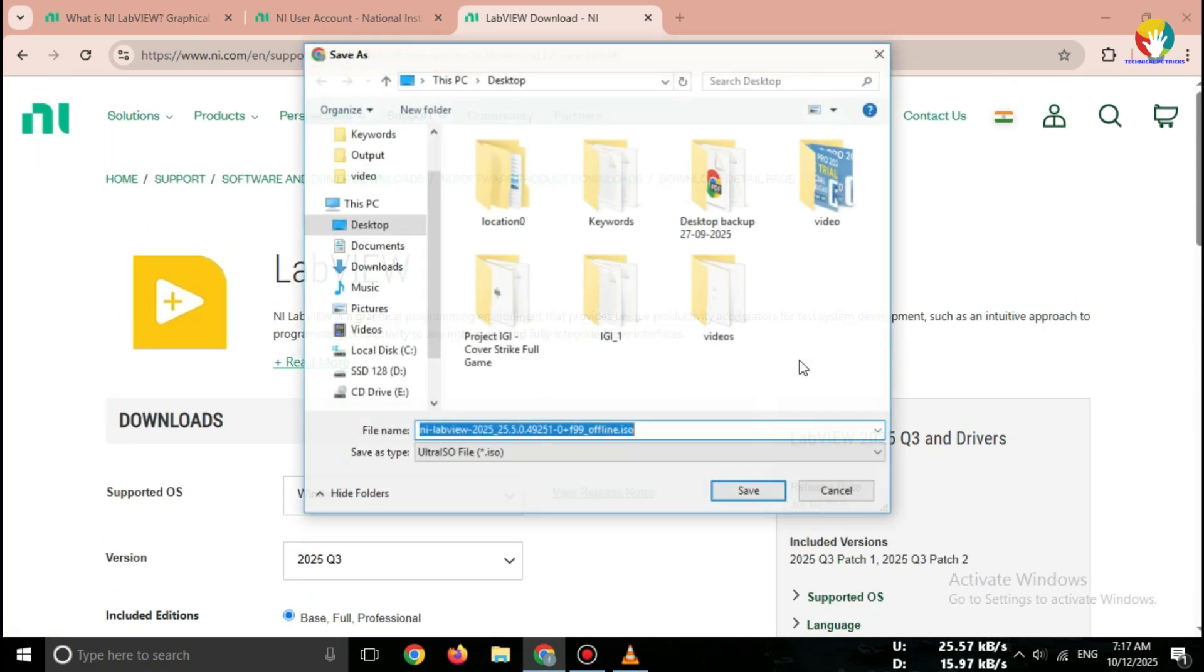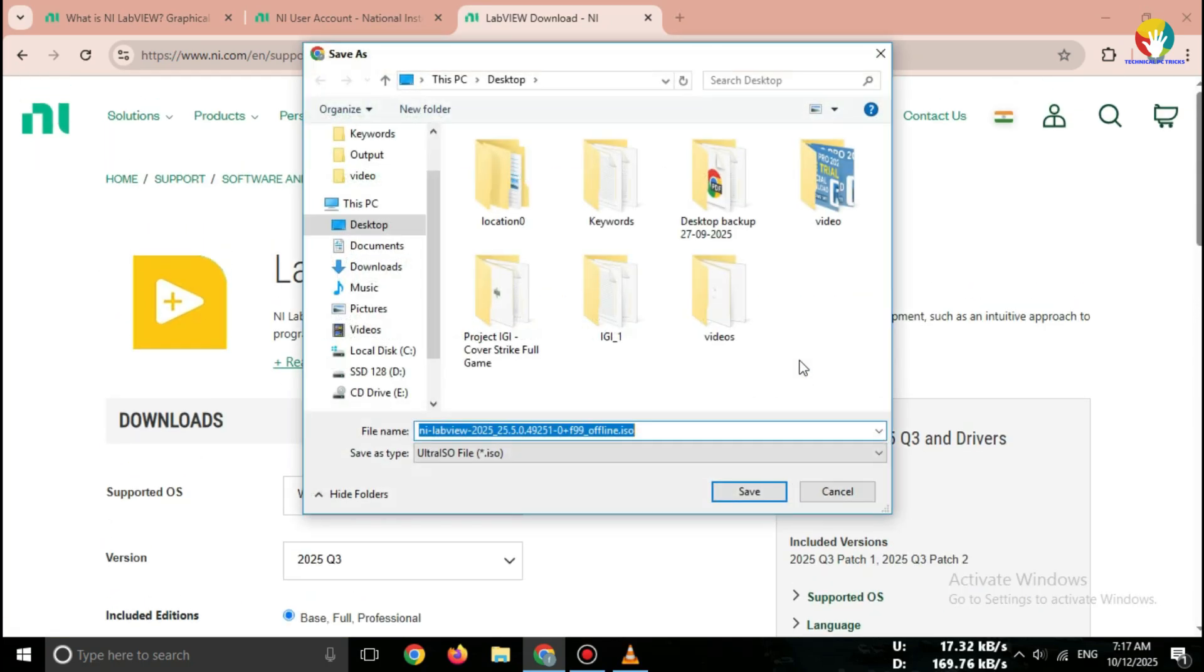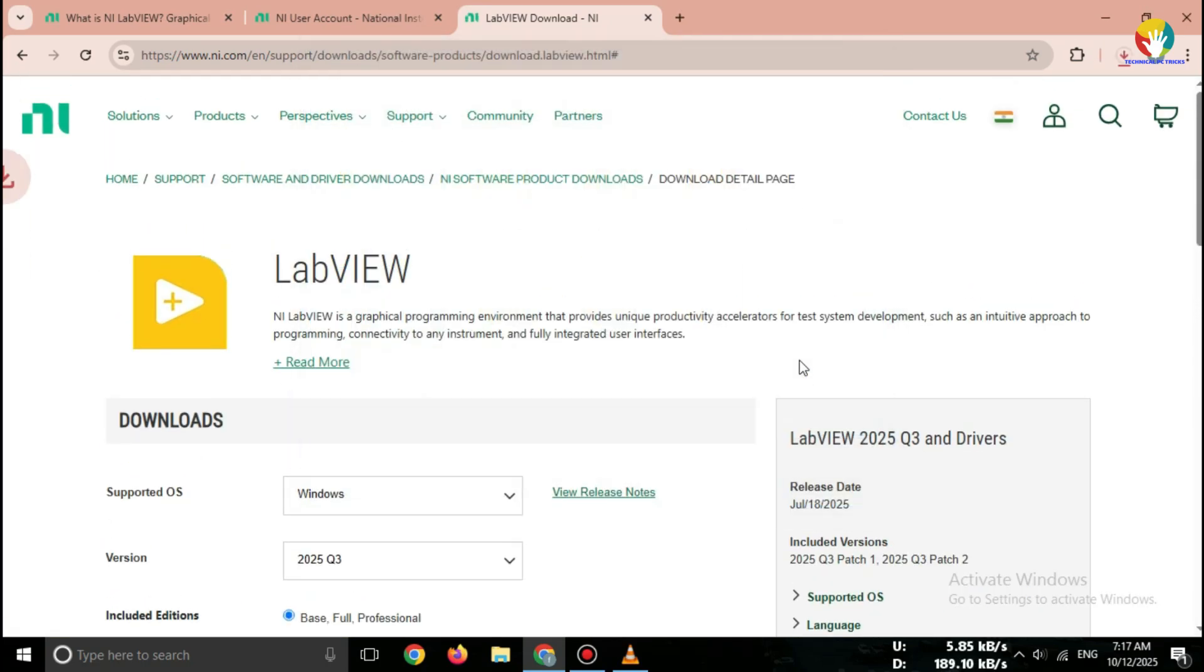That's it. Your LabVIEW 2025 free version is now downloading. After the download completes, you can open the installer and follow the on-screen instructions to install.